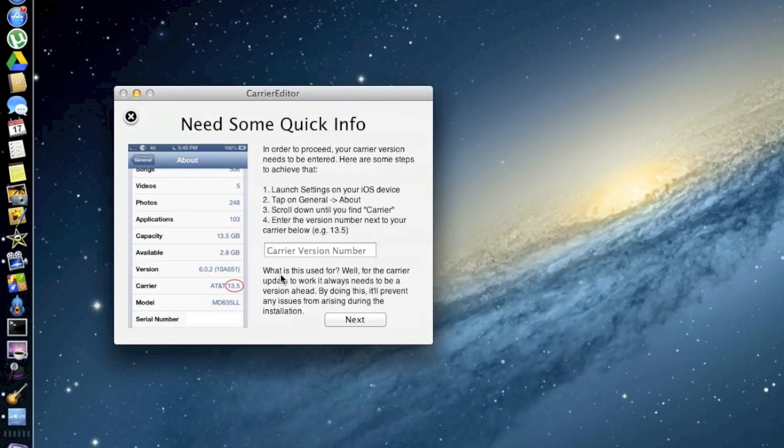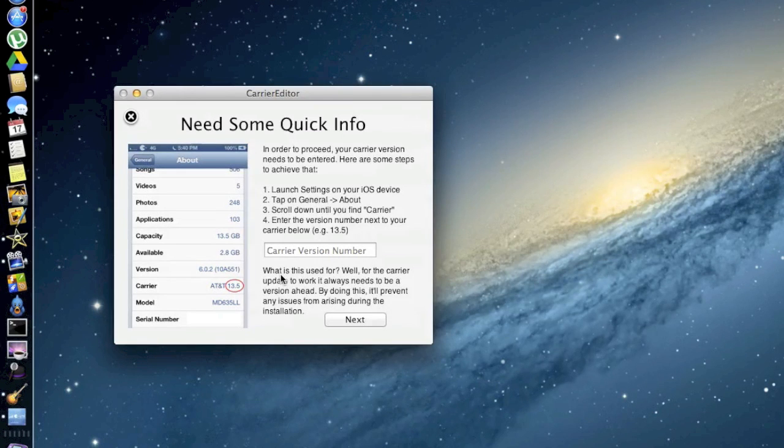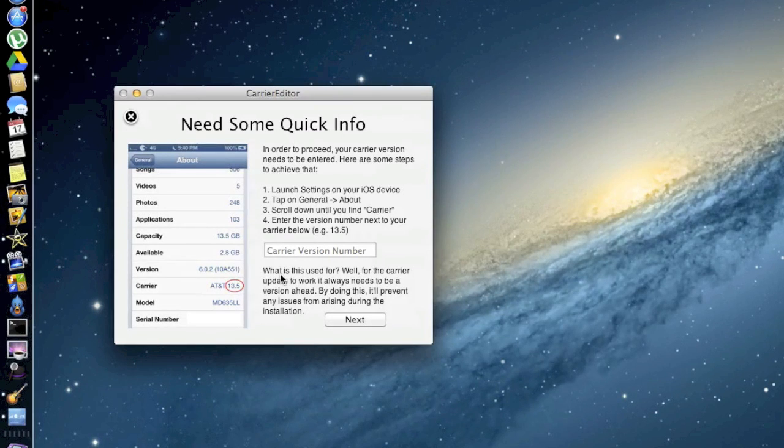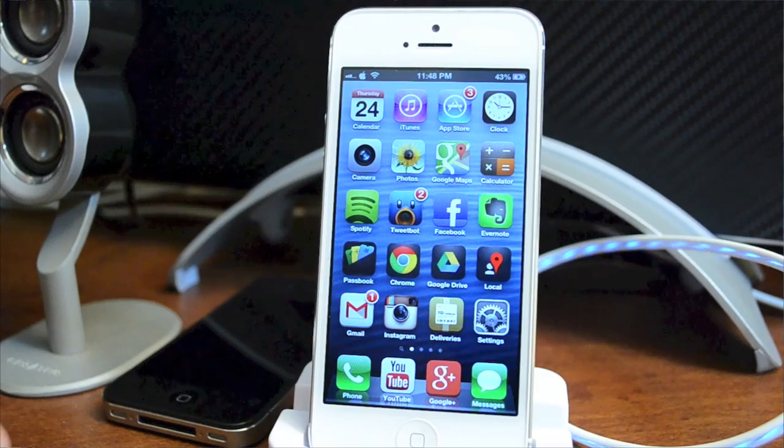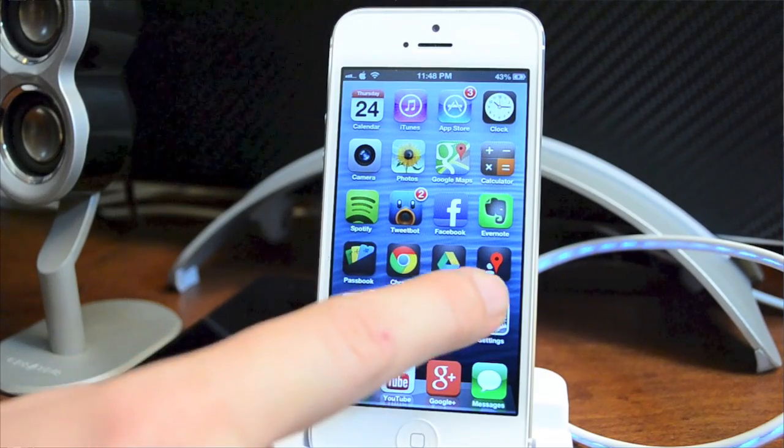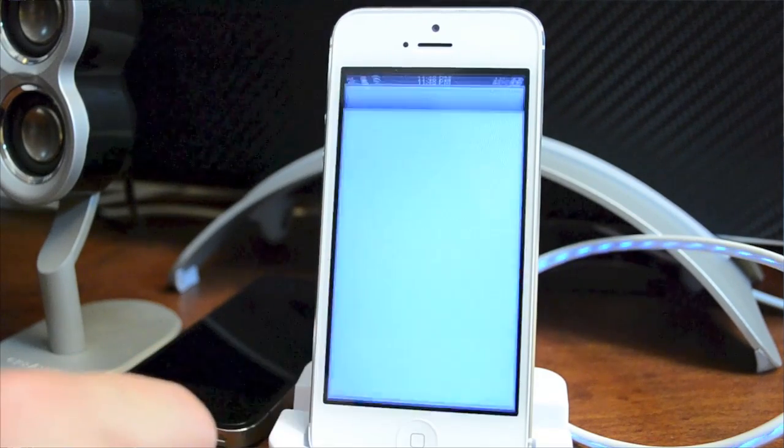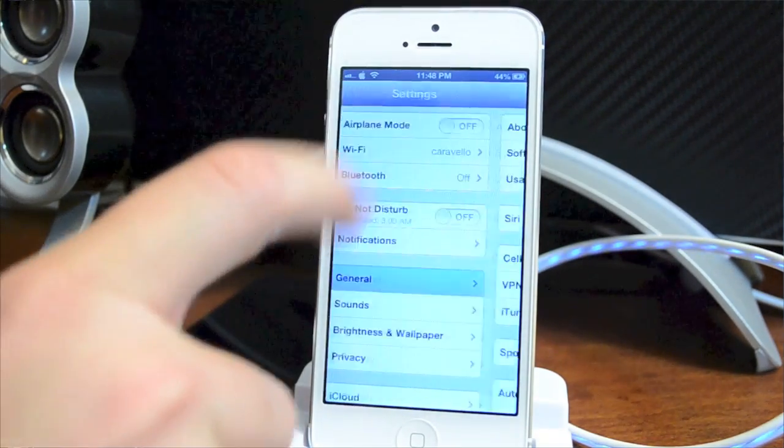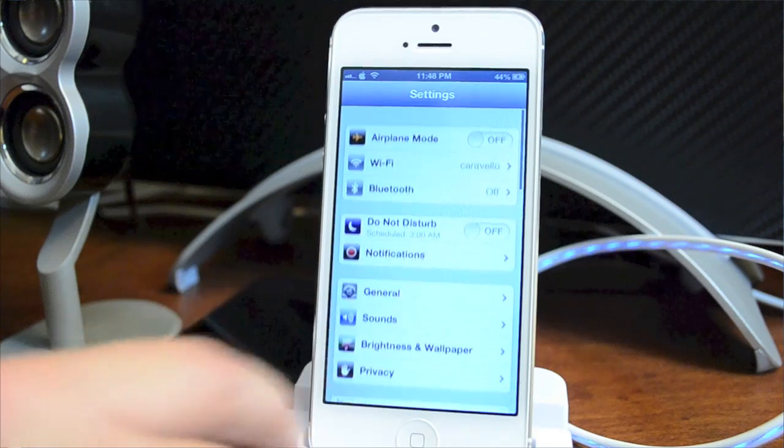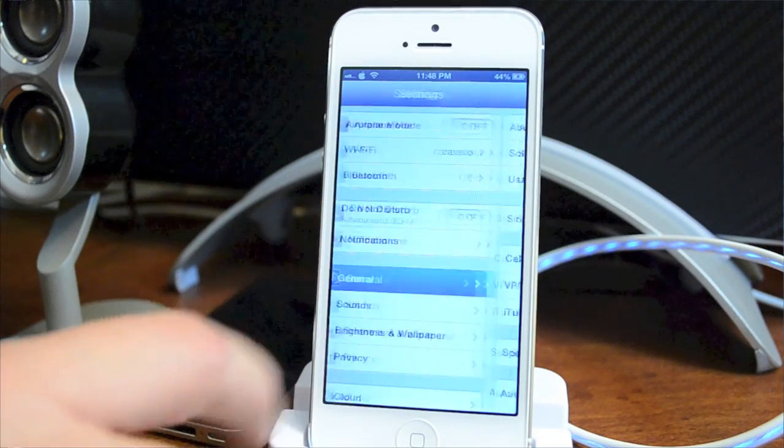Now it's going to ask you for your carrier version number. We're going to go ahead and jump over to my iPhone 5. To find this number, go into Settings, then General, then About.